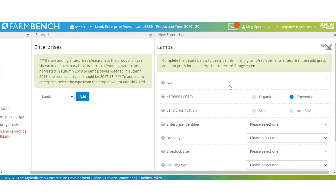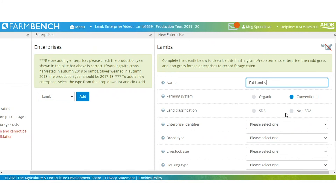You'll then be given the choice to name your enterprise. You can use this enterprise for your lamb finishing, any ewe replacements that you might have, and ram lamb replacements also. So for this enterprise, we're going to call it fat lambs. These are lambs that were retained from the previous lambing to fatten the following year.